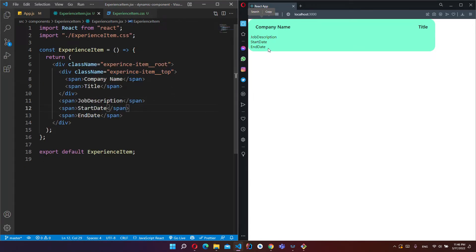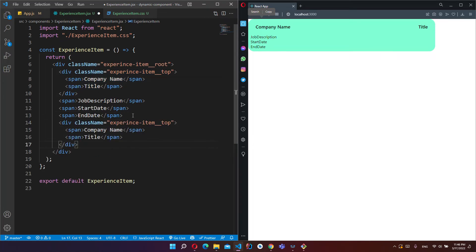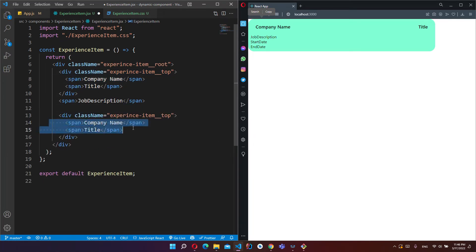And job description, start date, end date. I will put this start date and end date to another div, inside another div.